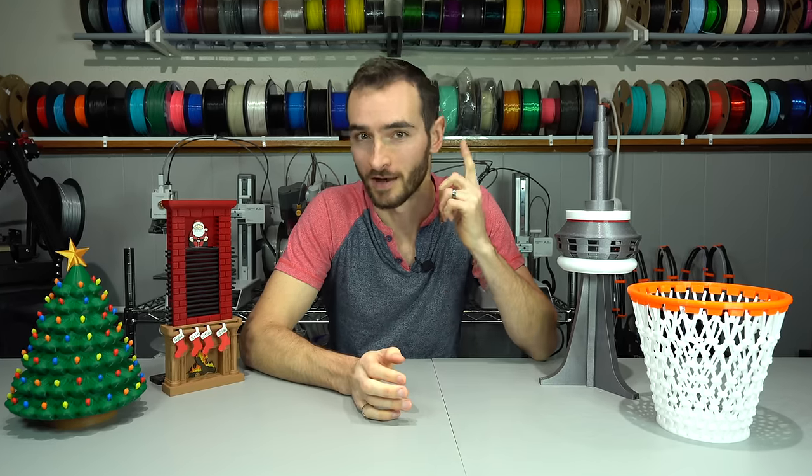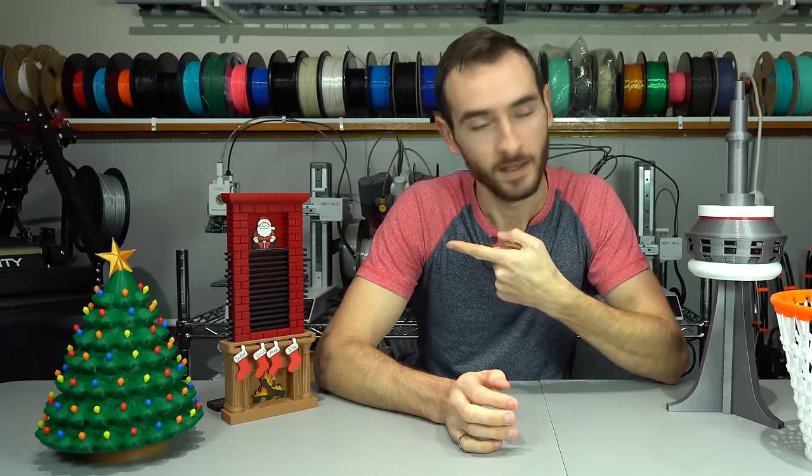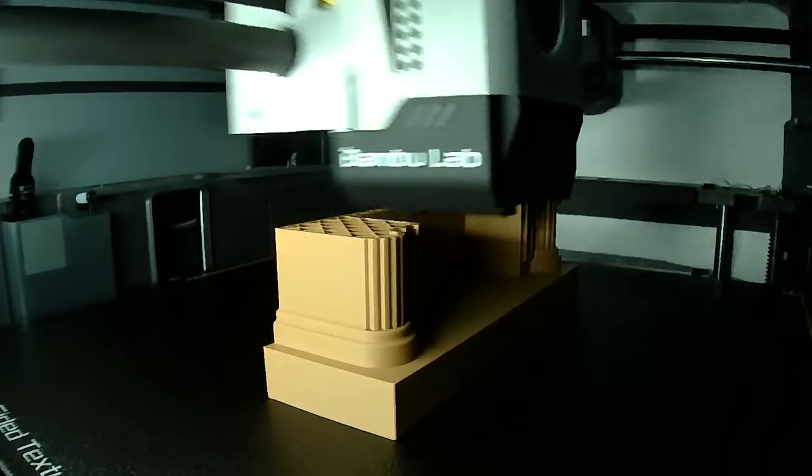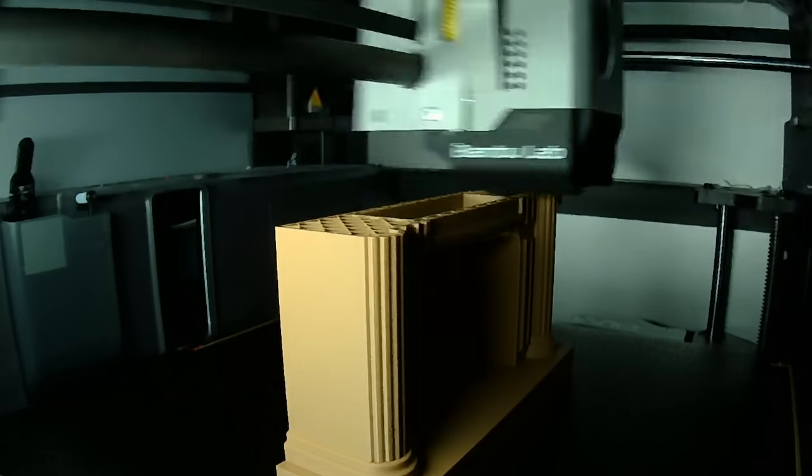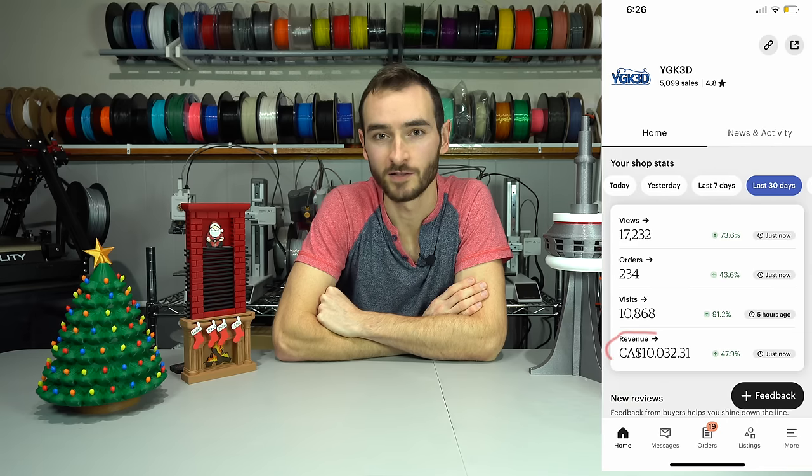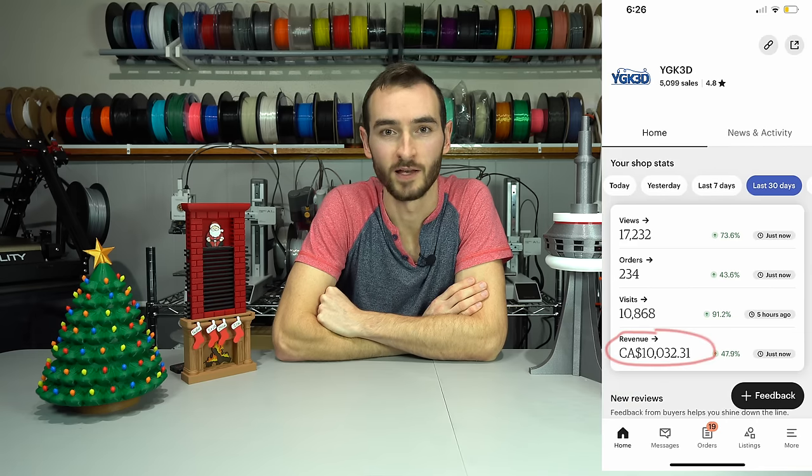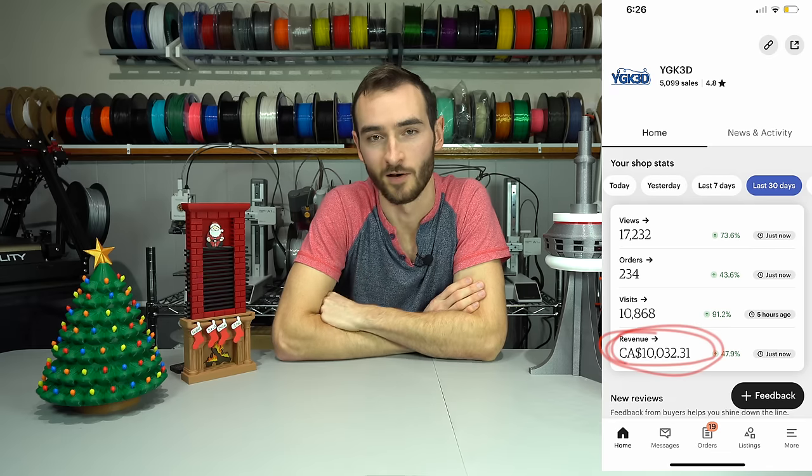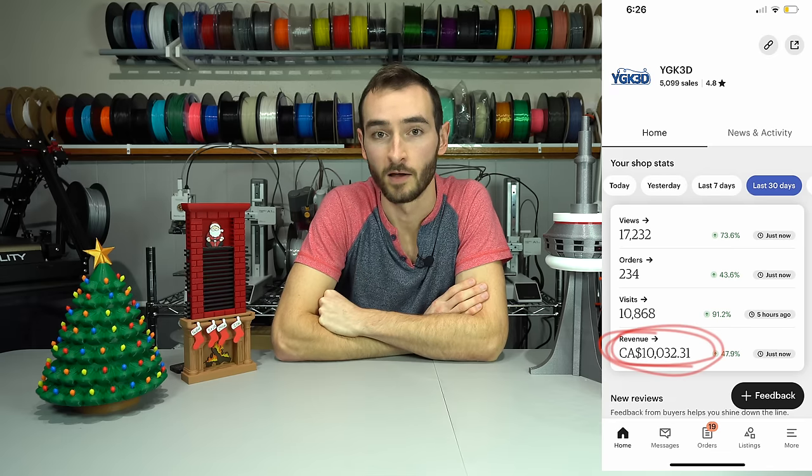In this video, I'm going to show you how I turn ideas into products and products into profit using 3D printing as the exclusive method of manufacturing. My name is Taylor and I run a company called YGK3D. In the past month, we've generated over $10,000 in revenue selling our 3D printed products on Etsy.